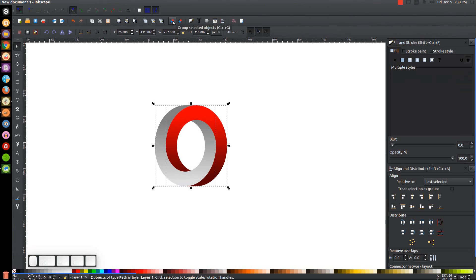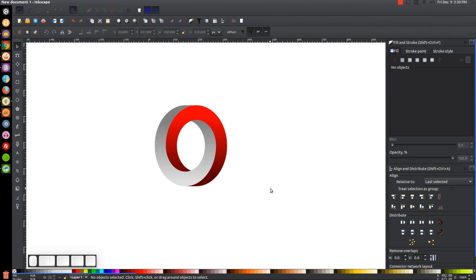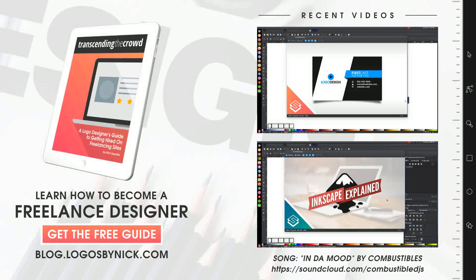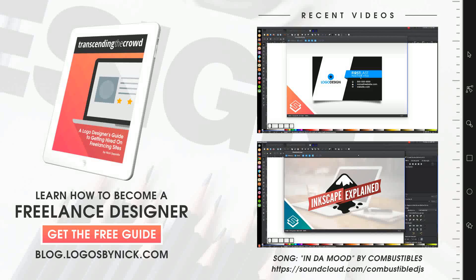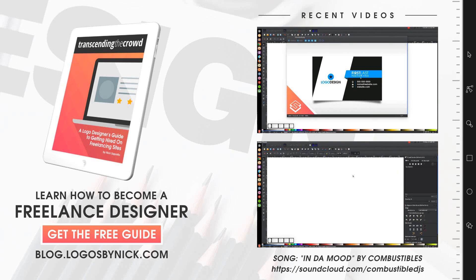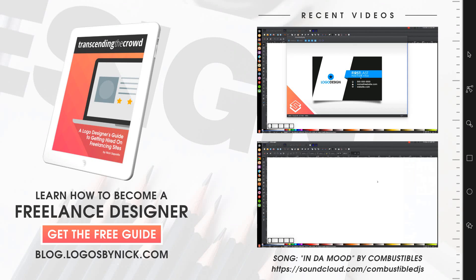Go to the select tool, click and drag over all of it, group it together, and that's it — we created our very simple impossible circle icon using Inkscape. If you have any questions let me know, and as always, thank you.